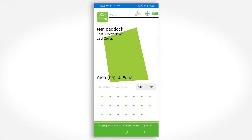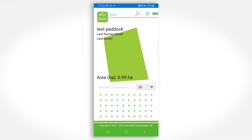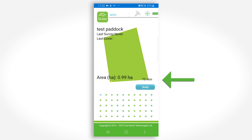Choose the drop number — more is better. Then take the first drop. Your position in the paddock will appear on the screen and the compressed sward value will appear on the mid right-hand side.